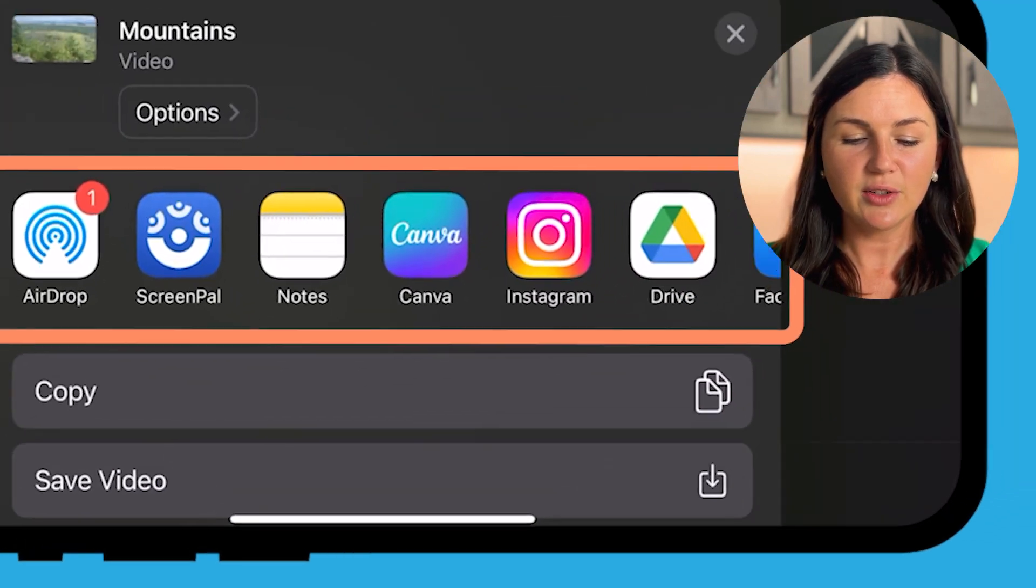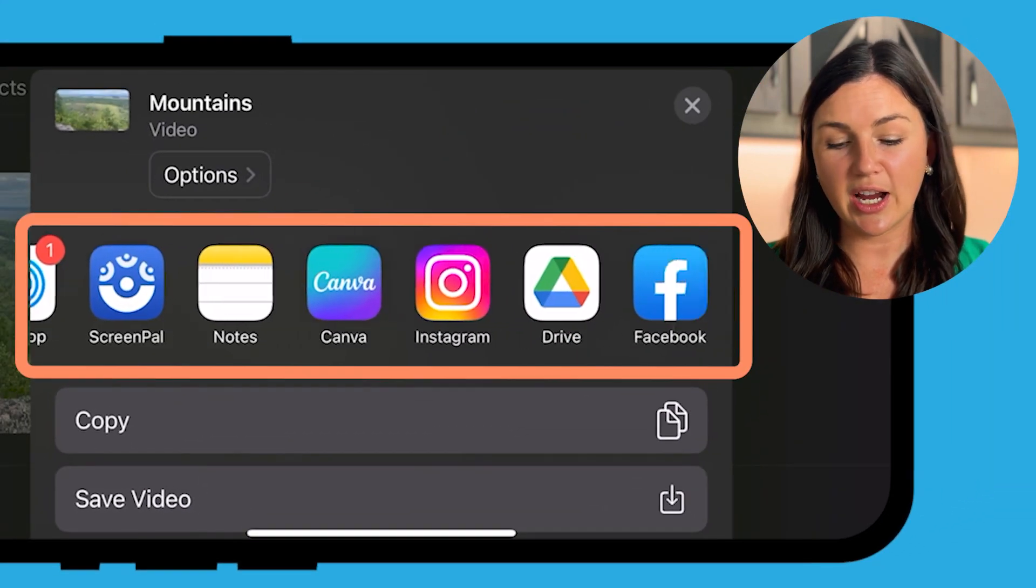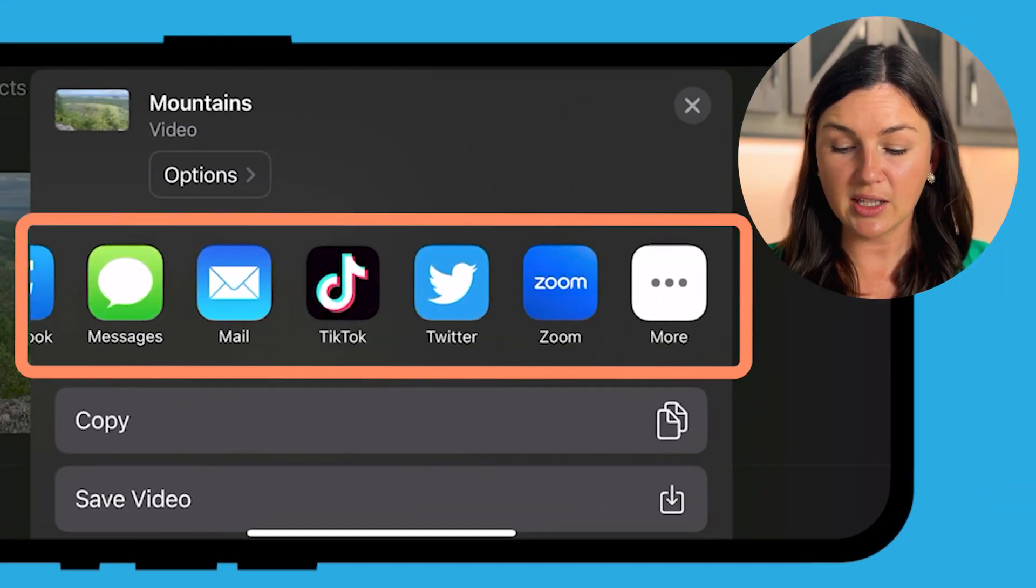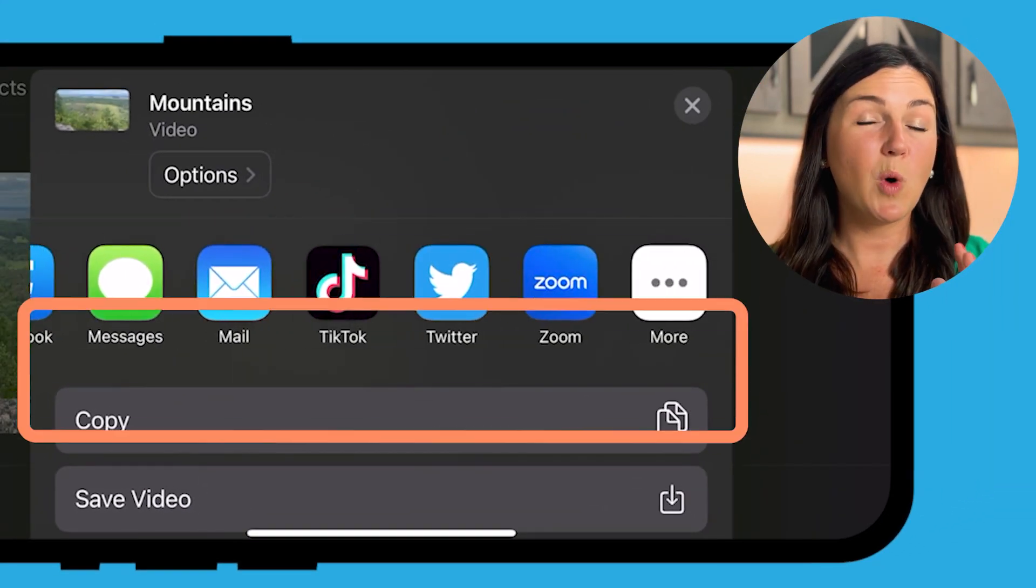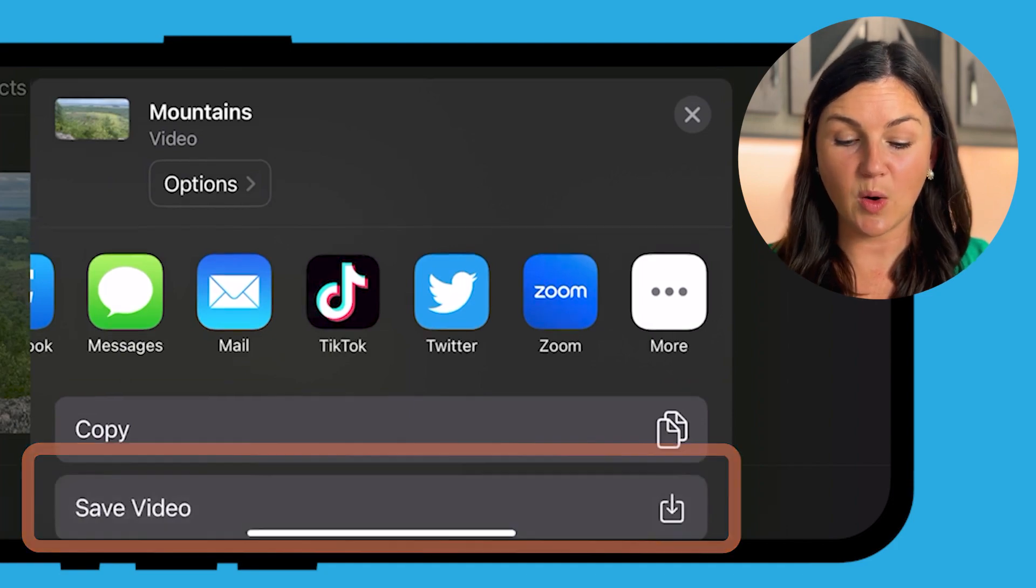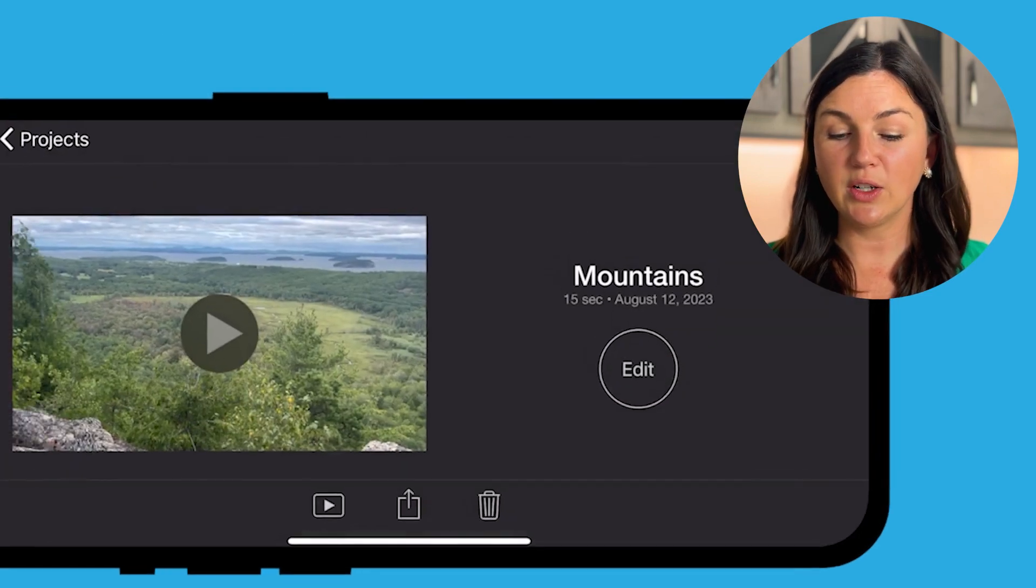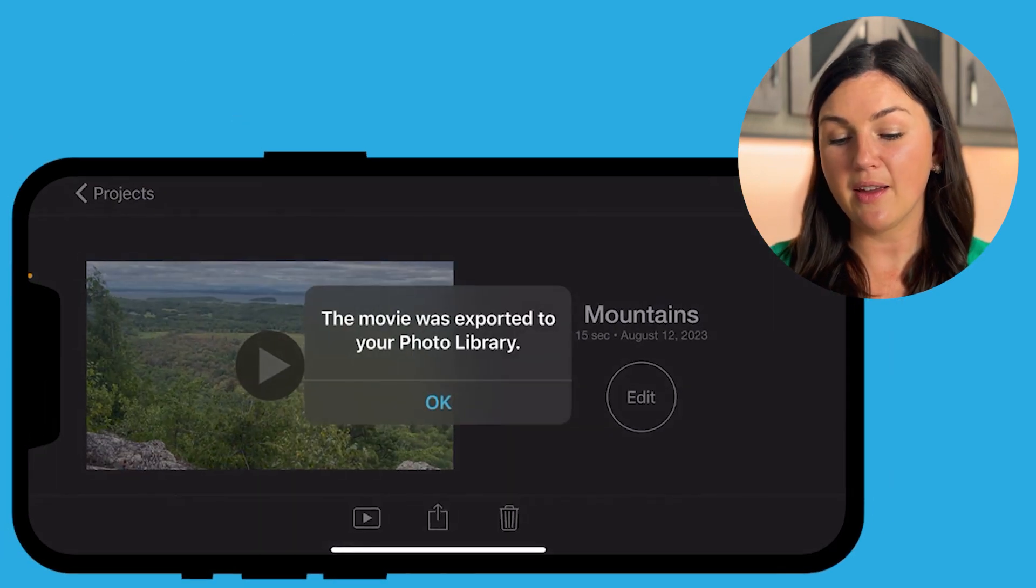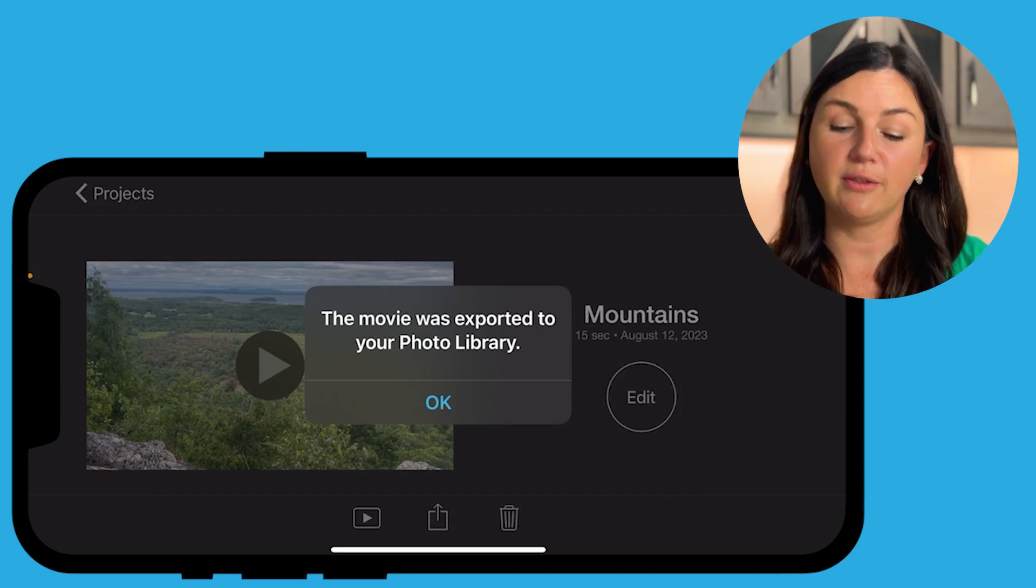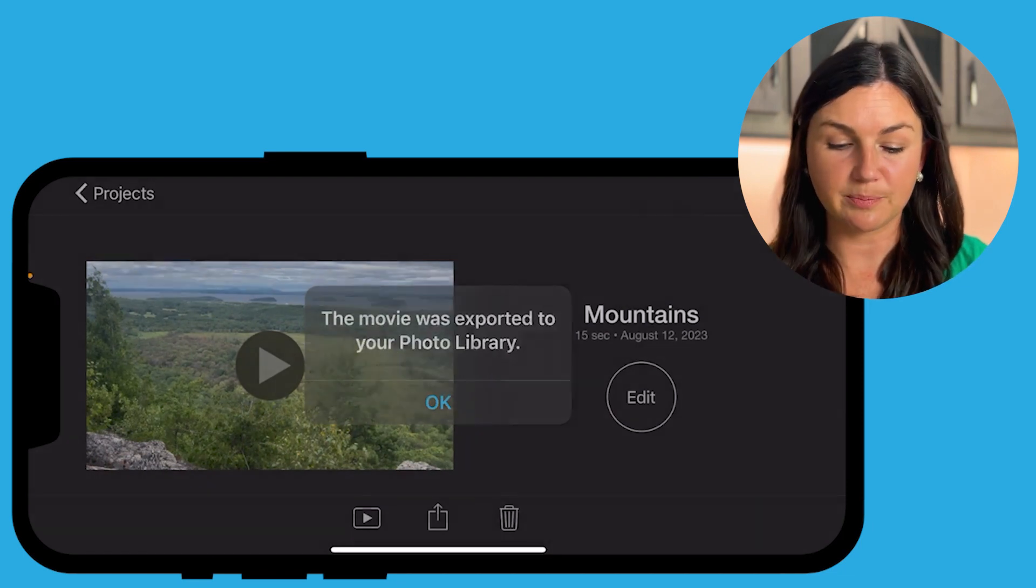And then you'll notice I could share it to these different applications. But what you probably really want to do is save the video, which is then going to save and export the video file to your photo library.